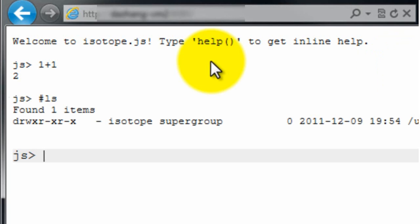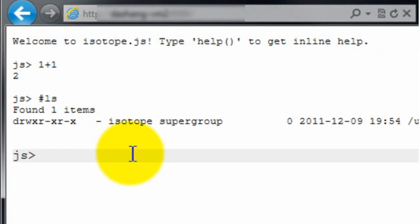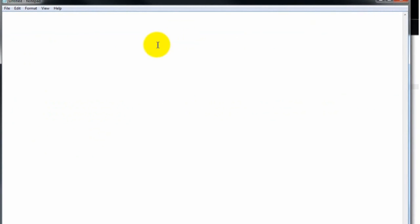So in this video, what we're going to do is we're going to run a simple word count example. And we're going to find the top ten most common words in the Gutenberg samples that come installed with the Hadoop on Windows installation. We're going to start by writing a MapReduce program as a JavaScript script.